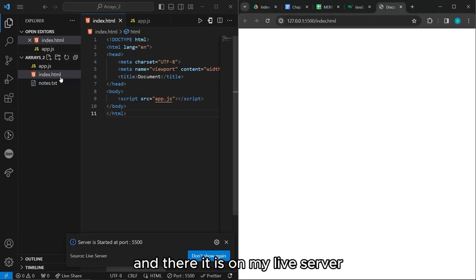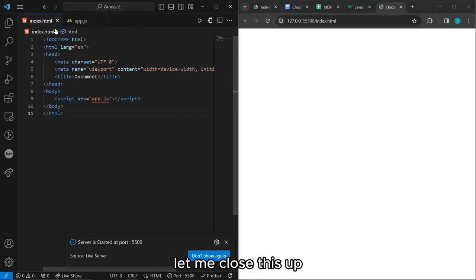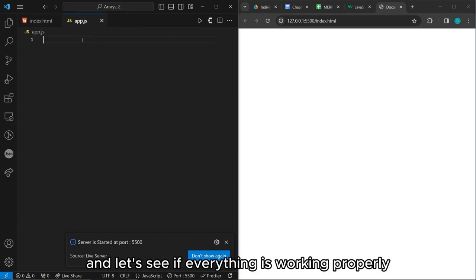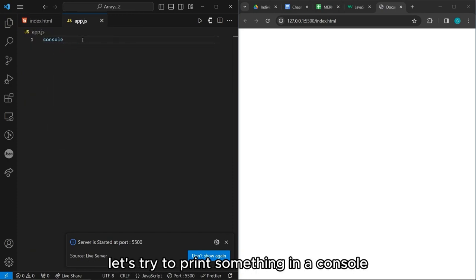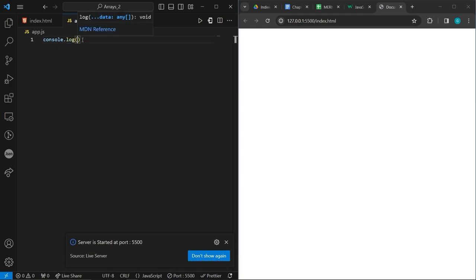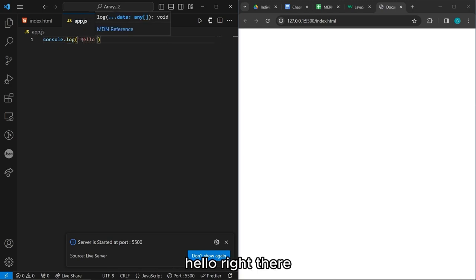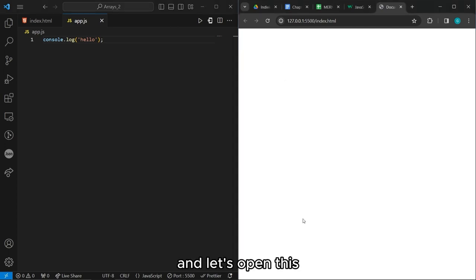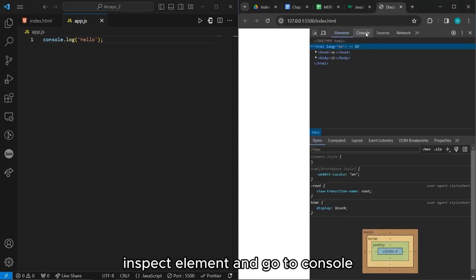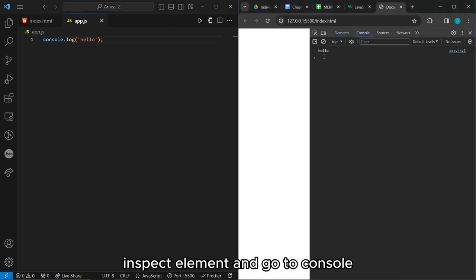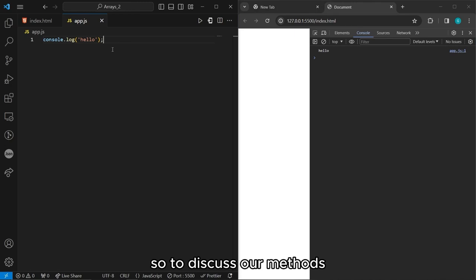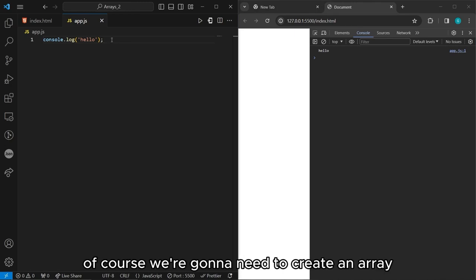There it is on my live server. Let me close this up and let's see if everything is working properly. Let's try to print something in the console — 'hello' — and let's open inspect element and go to console. There is our hello, everything is working fine so far. To discuss array methods, we're going to need to create an array.